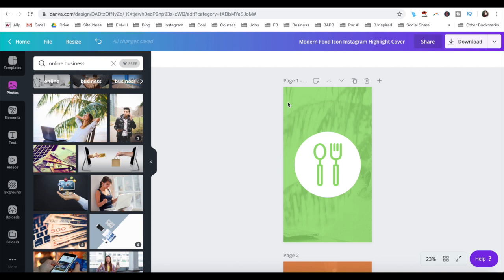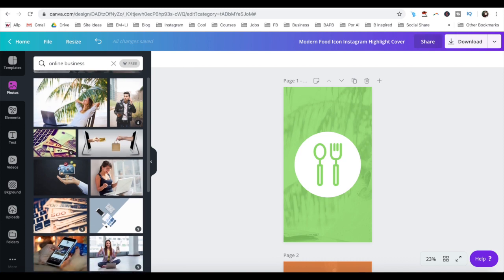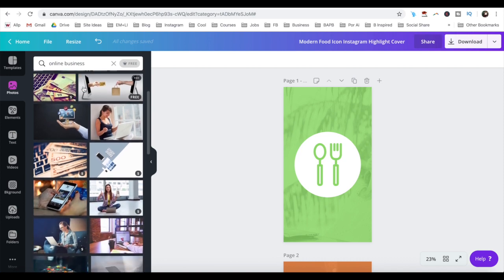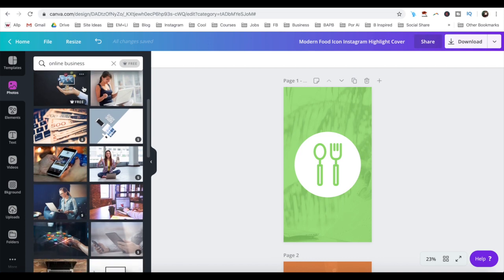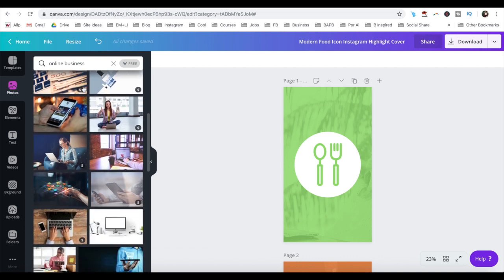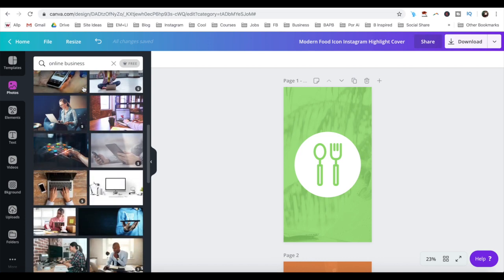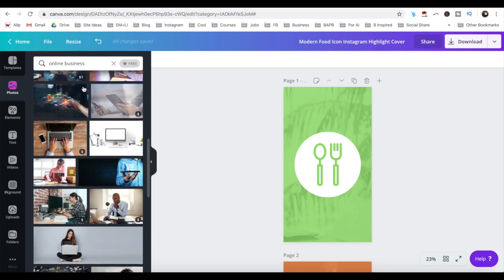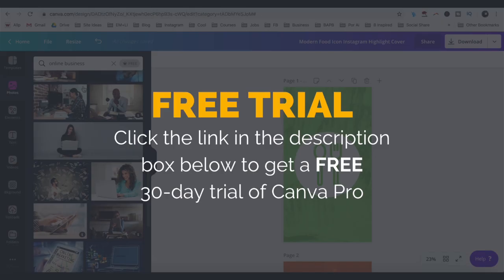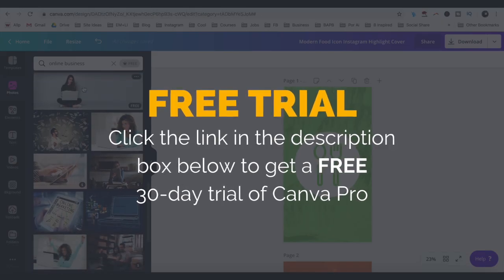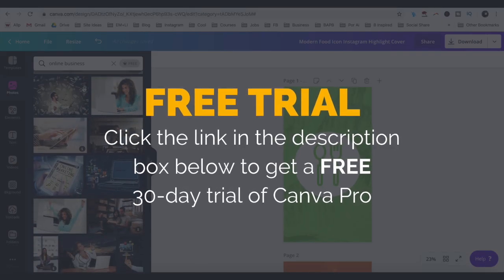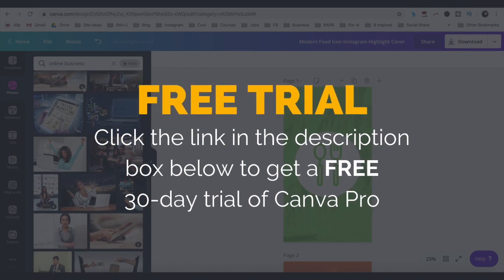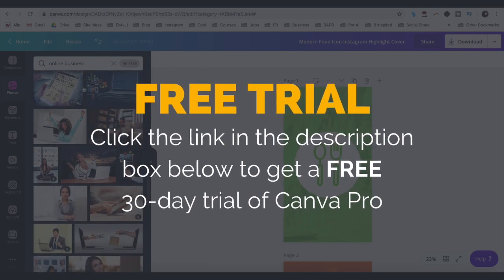The free Canva plan has a number of free photos that you can use, but if you want even more, with a Canva Pro account, you'll have access to 400,000 free photos, illustrations, and templates to use in your designs. You can get a 30-day free trial of Canva Pro by clicking on the link in the description box below.